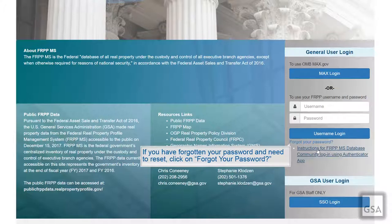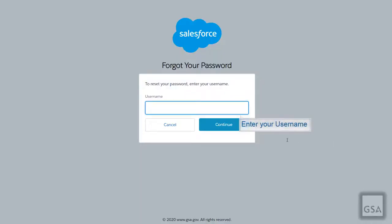However, if you have forgotten your password, you will need to click on the Forgot Your Password hyperlink below the username login. When you click on this hyperlink, you will be guided to a page that will ask you to input your username and click Continue.